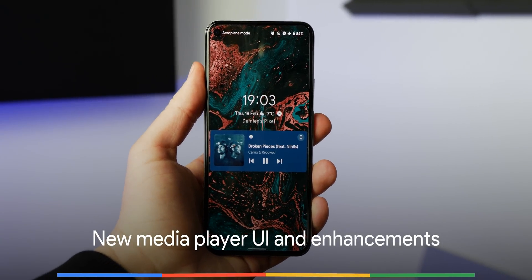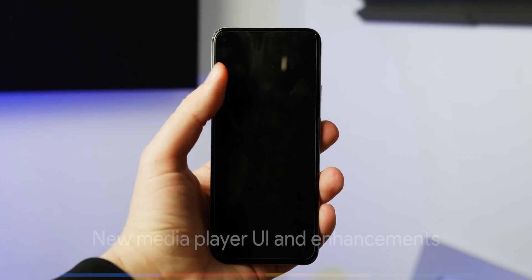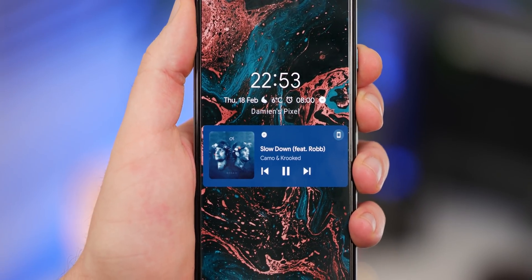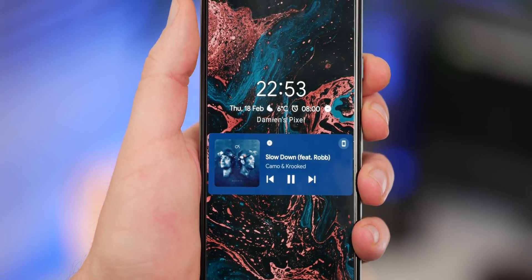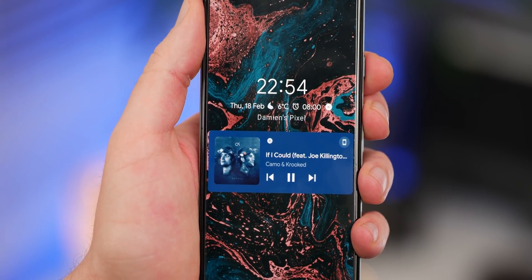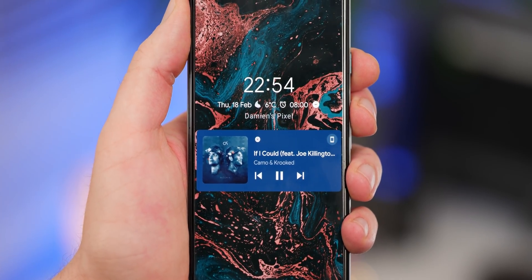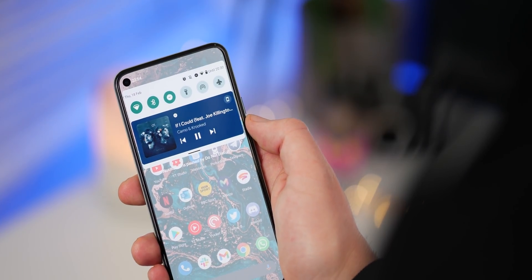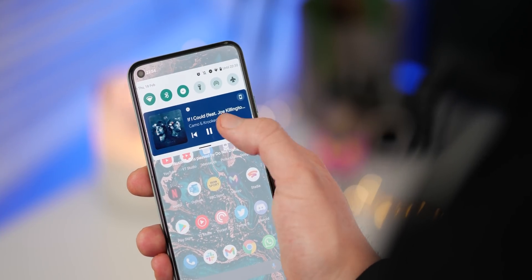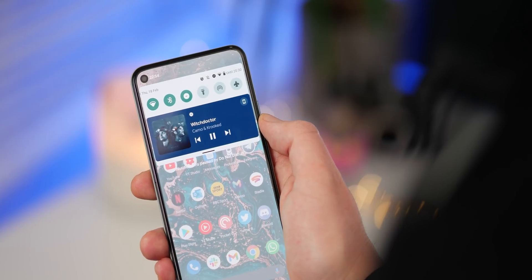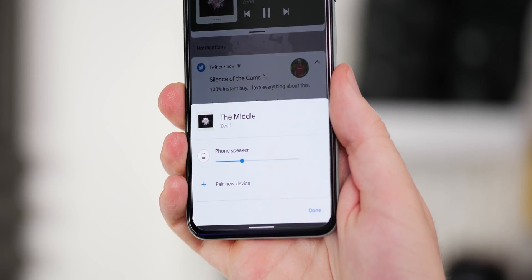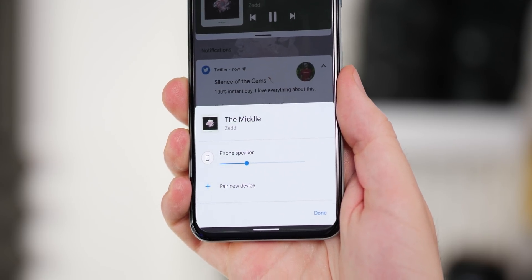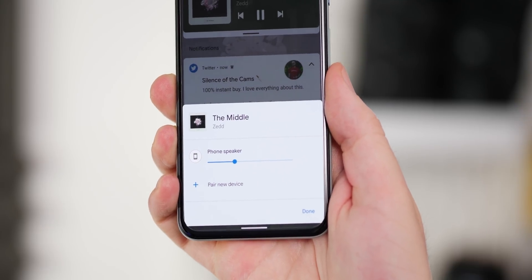One of the big areas Google plans to improve in the next Android iteration is the media department, as this first developer build includes a brand new UI for the media player with some associated enhancements. The new look media player UI gives far greater prominence to the controls and associated album art, and has changed on both the lock screen and in the quick settings or notification panel, with a larger overall size and easier to manage controls. When tapping the playback locator, there is also a new pop-up to quickly connect to or pair with a new Bluetooth device, streamlining the process to get earbuds or a speaker connected to your smartphone.